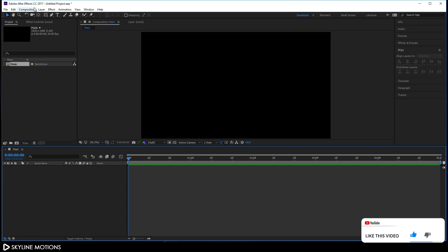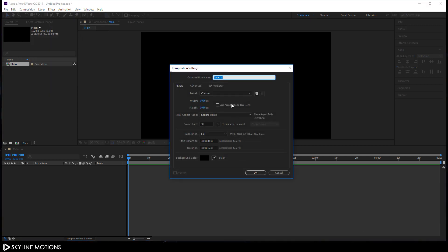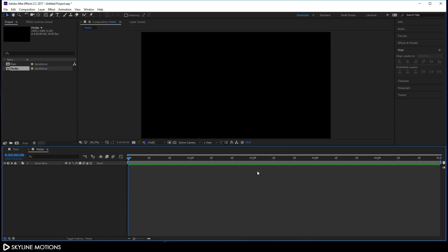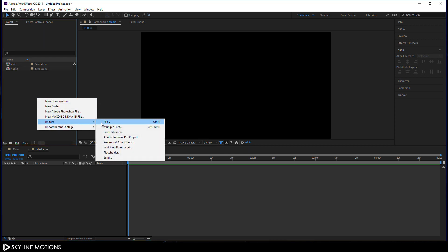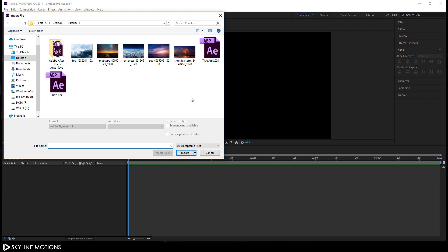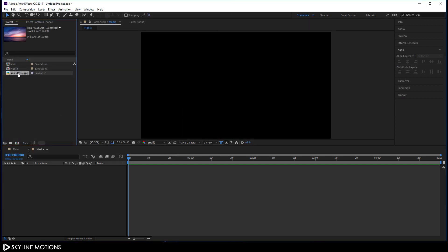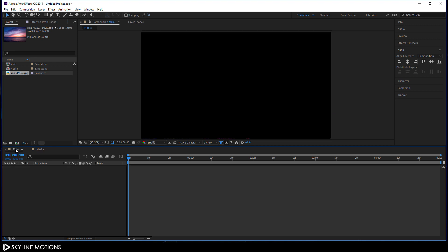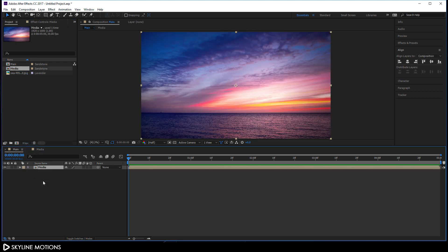Go to Composition and take a new composition and call it 'media'. Set it 1920 by 1080, frame rate 30, duration 5 seconds, hit OK. Go to the Project window, right-click and click Import File, and select your image file. I'm using an image downloaded from Pixabay.com — I've given a link in the description. Click Import and drag this image into the media composition, then go to the main composition and import that media comp into it.